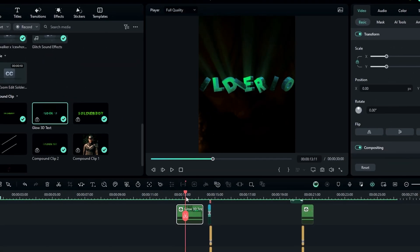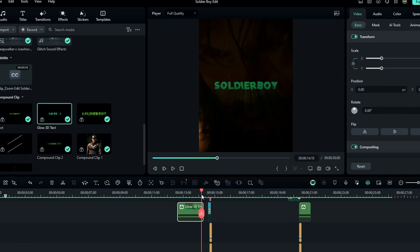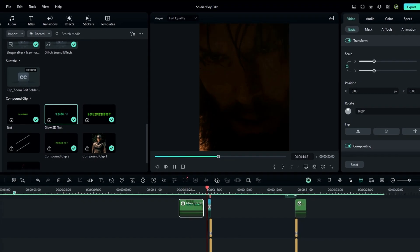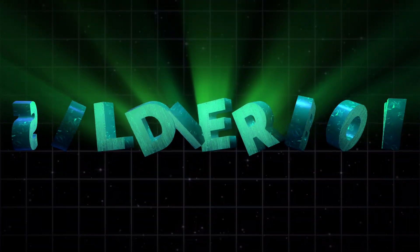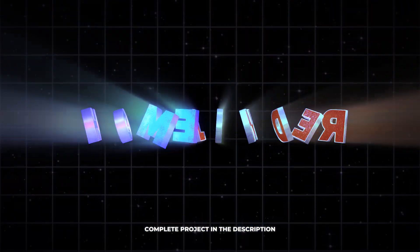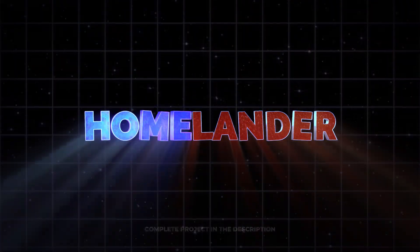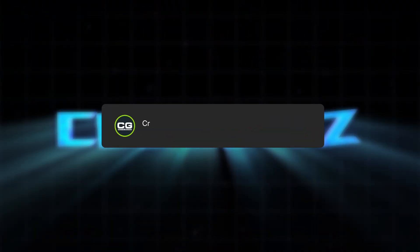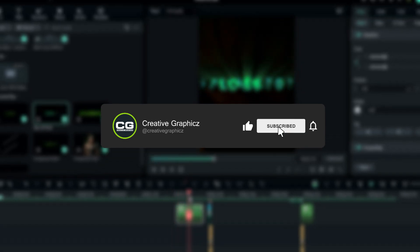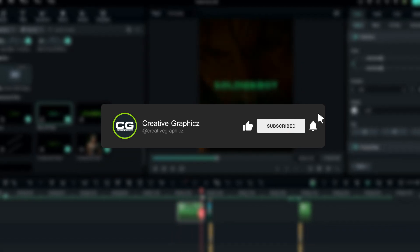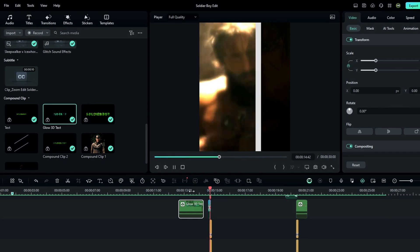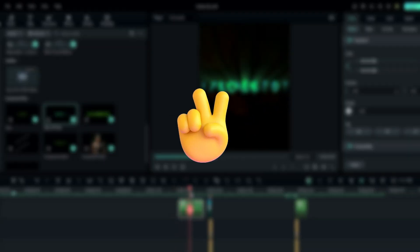That's how we can make an awesome 3D text animation for edits inside of Filmora 13. You can download the complete project file through the link in the description. If you like this kind of tutorial, please leave a like, subscribe to my channel, and leave a comment. See you in the next video — take care and peace.